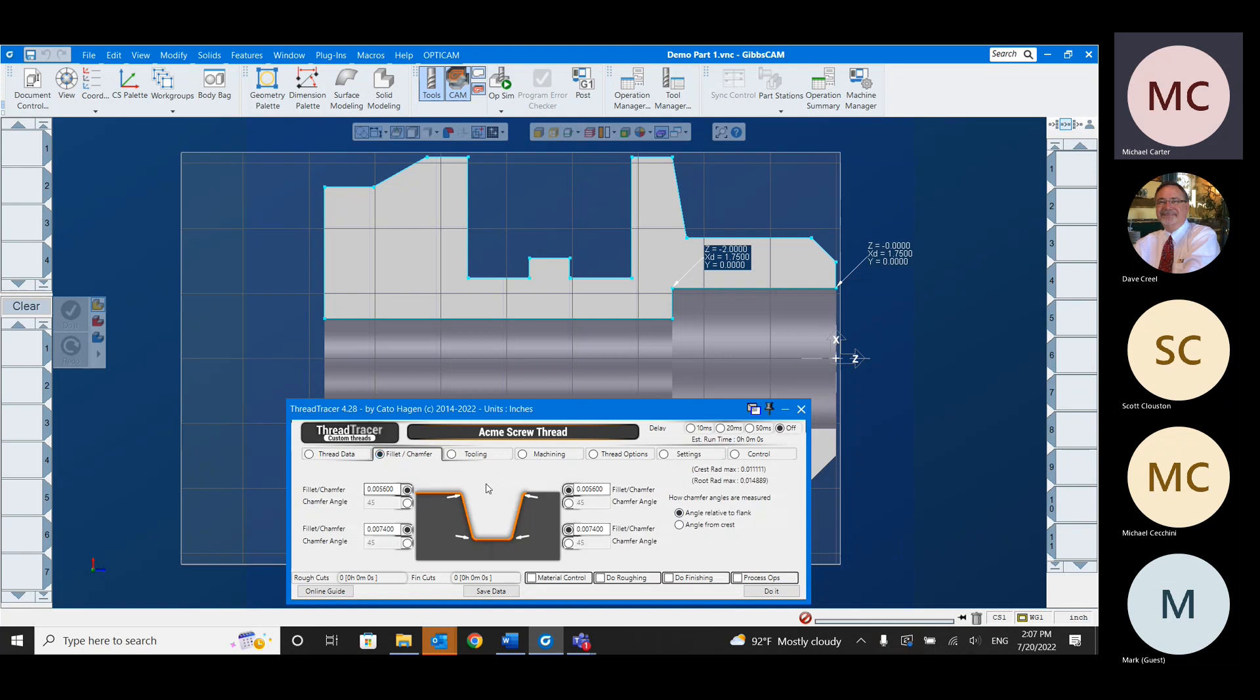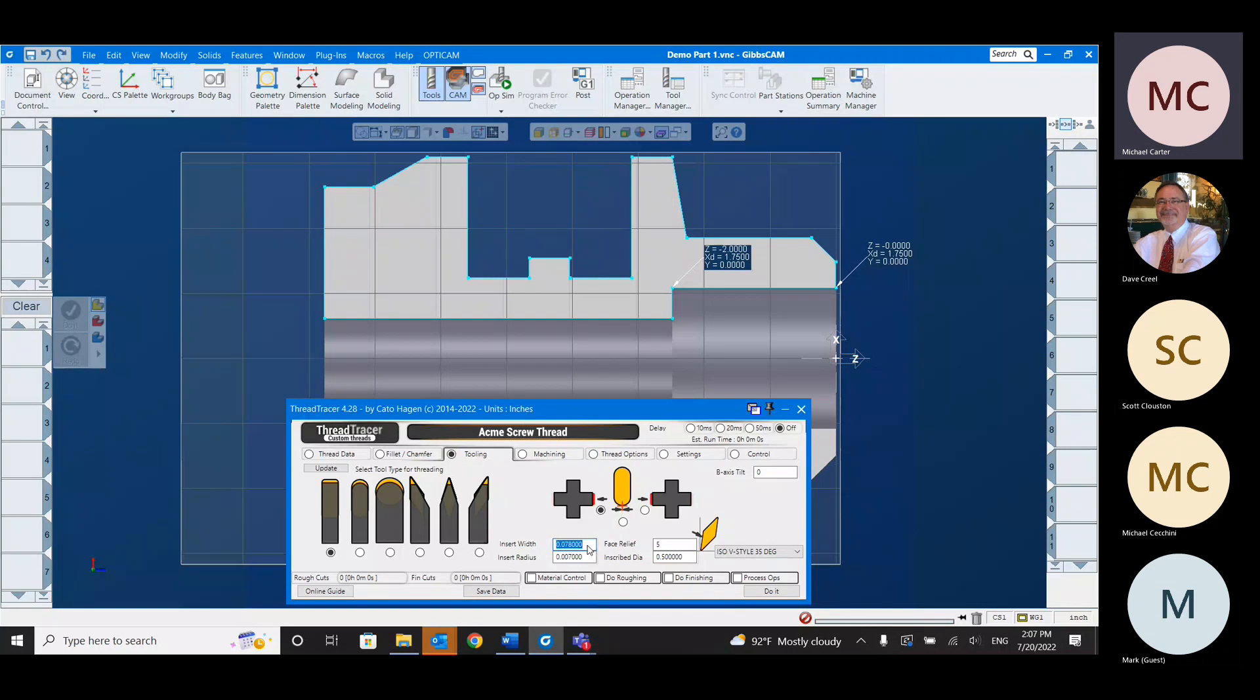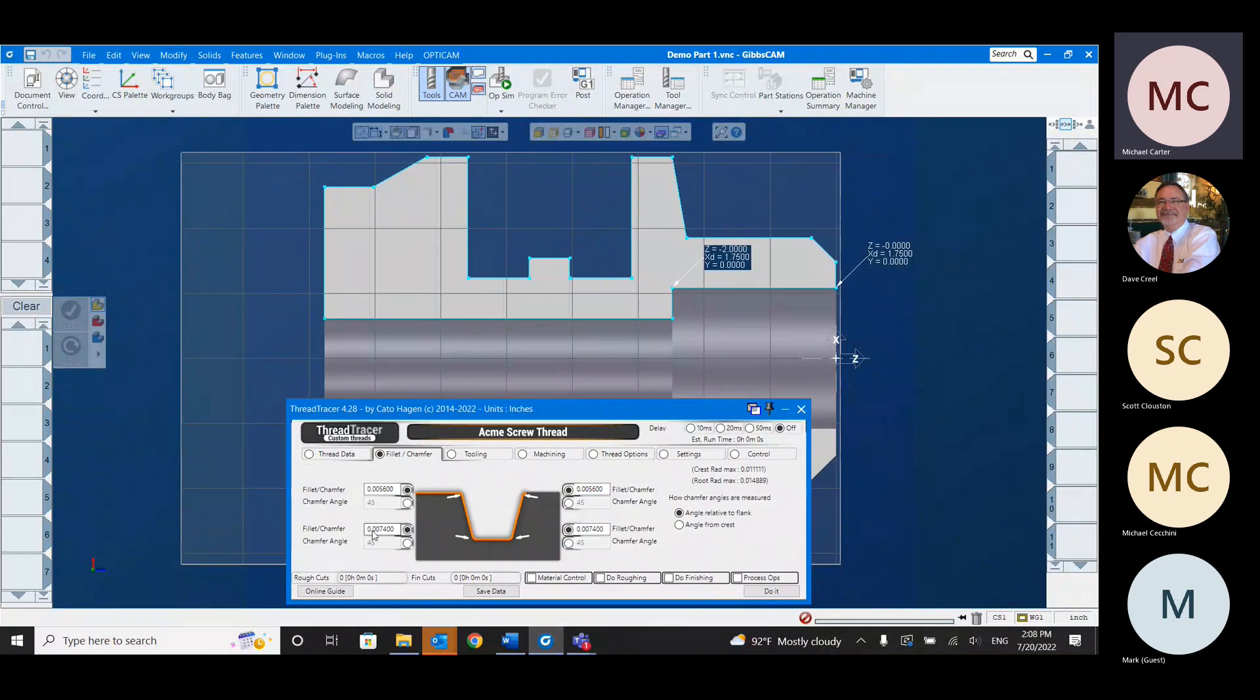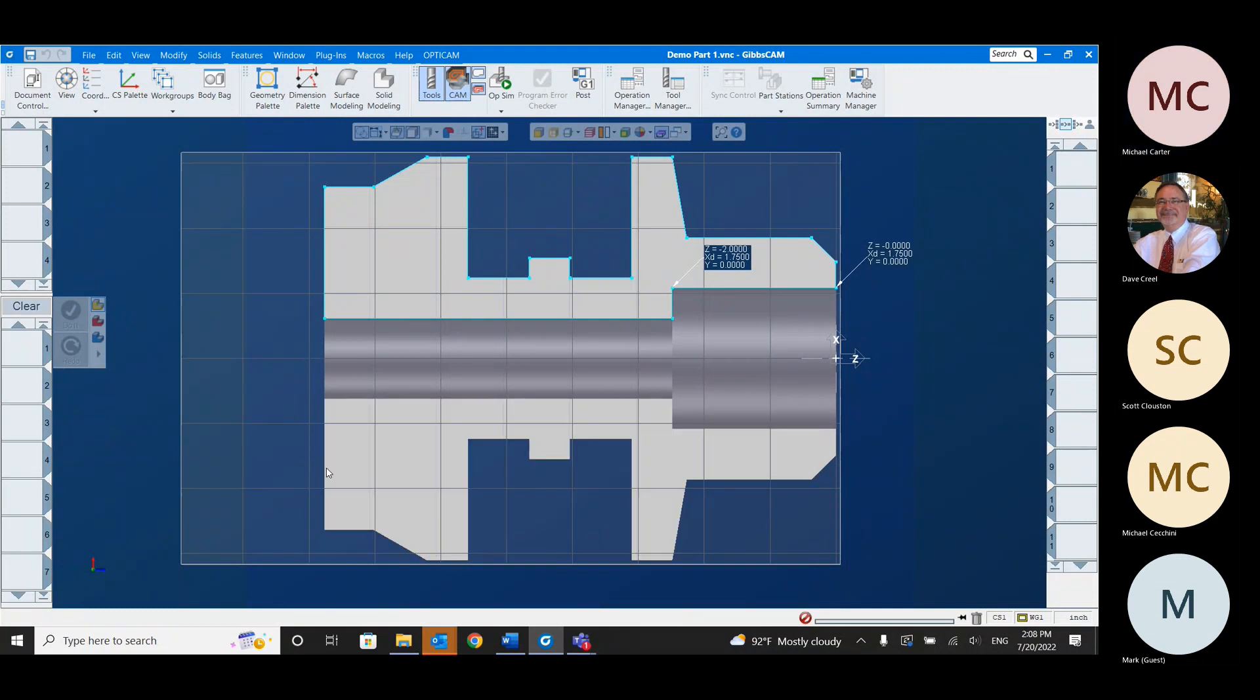Going on to the next tab, we have fillet chamfer. You can actually customize what your fillets will be at the bottom of your threads and stuff like that. Jumping onto the tooling tab. These are all the different types of tools that I can use to create this type of thread. I'm going to stick with a grooving insert. I'm going to use a 16th grooving tool. Now on the insert radius, that's the corner radius of the tool. I want to make sure that this value is small enough to get in this fillet chamfer. Once I filled that out, I always want to hit update for the tool type.